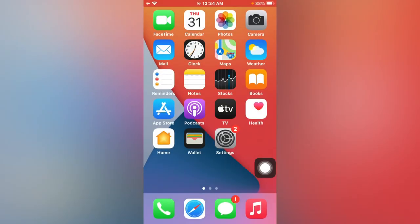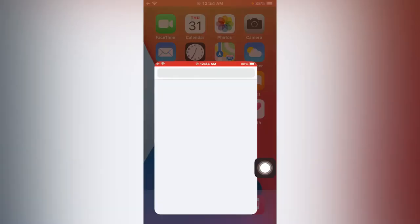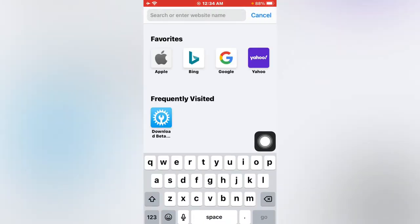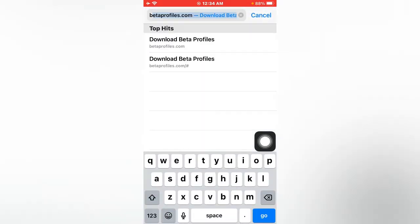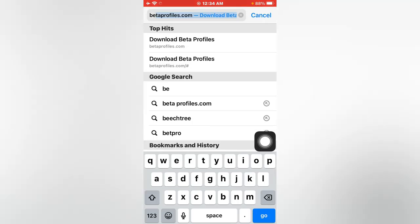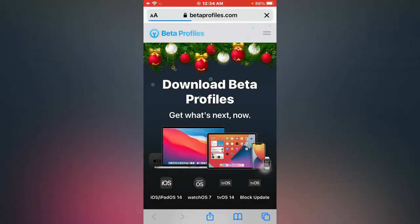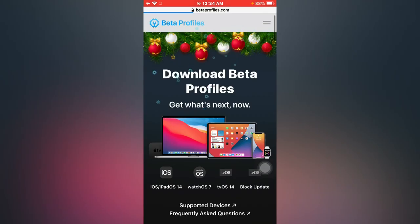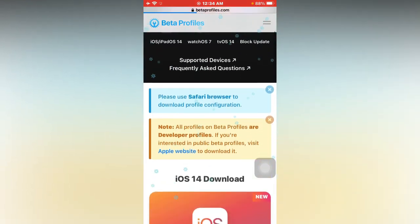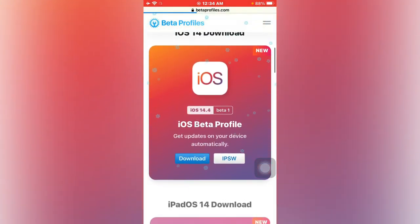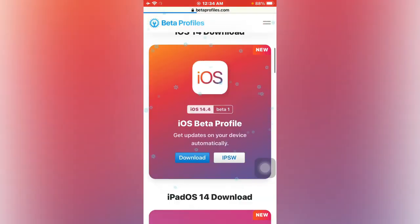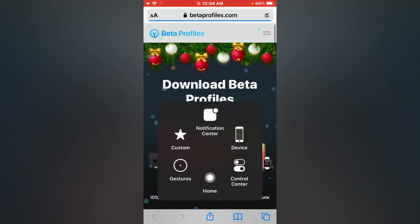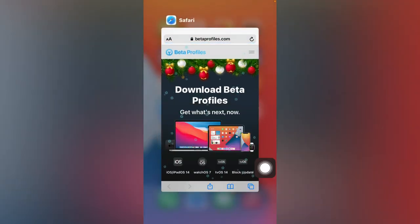And again open Safari browser and search here betaprofiles.com again. There you can see Safari browser fixed that error and no issue to load any page.